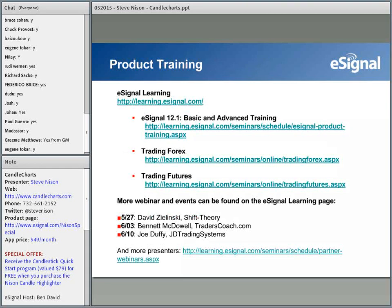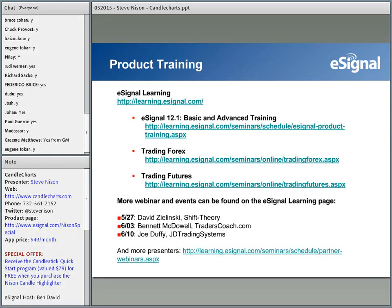Did you know that eSignal offers various free online webinar tutorials each day throughout the week? Some classes are for those just starting out who have not tried eSignal 12.1, as well as seasoned, experienced users of the platform. We offer basic and advanced training on eSignal 12.1. For those who trade in Forex or Futures, we also offer webinar classes during those times. Those classes are free and you can sign up for as many as you want.